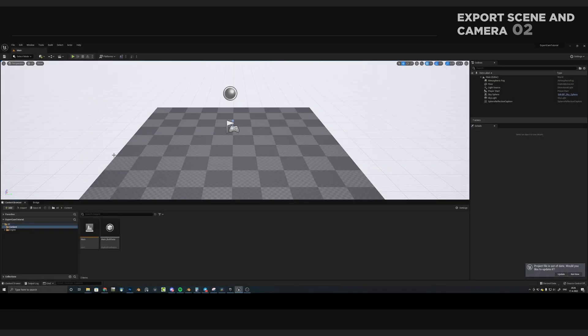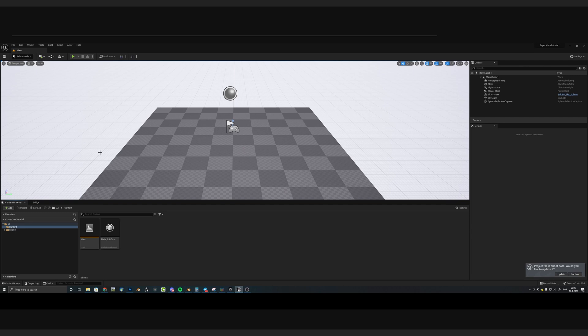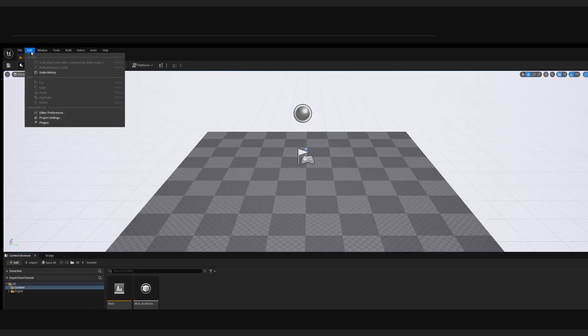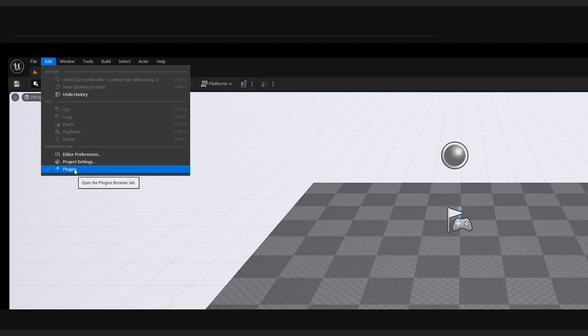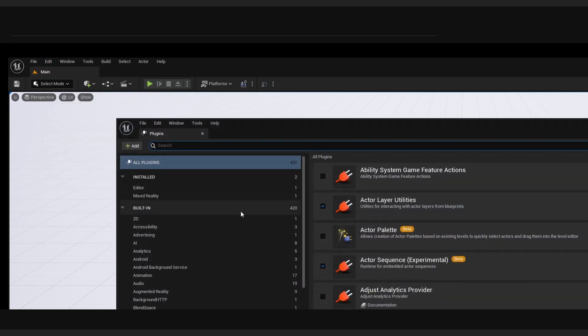So here we are in Unreal Engine 5. By default, we cannot import USD files. For it to work, we need to activate a plugin first. So we can go to Edit, and go to Plugins, and type in USD.